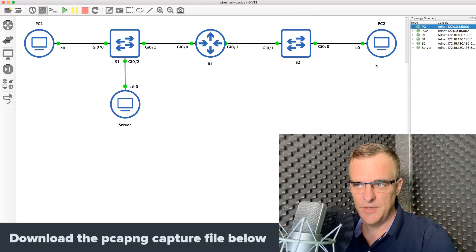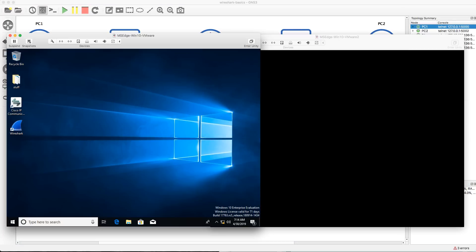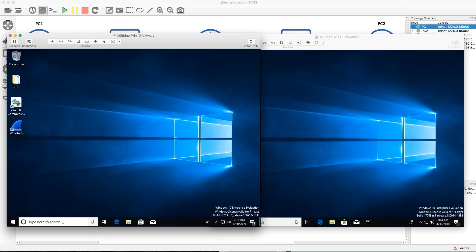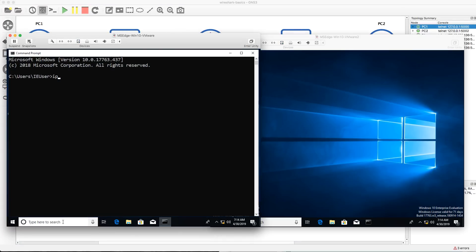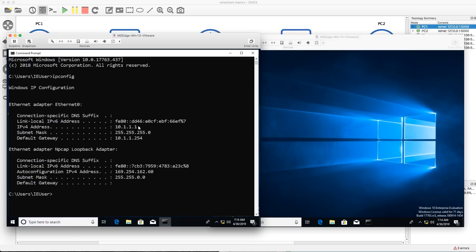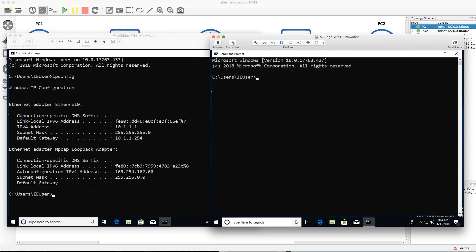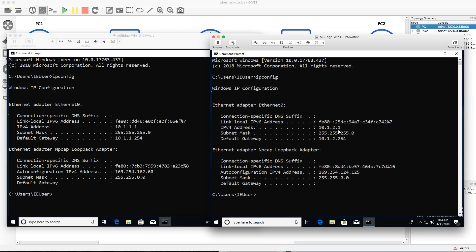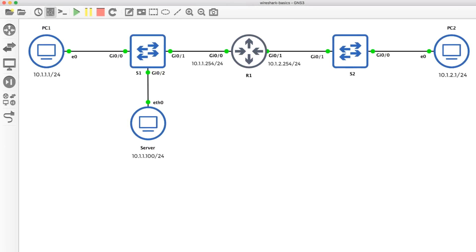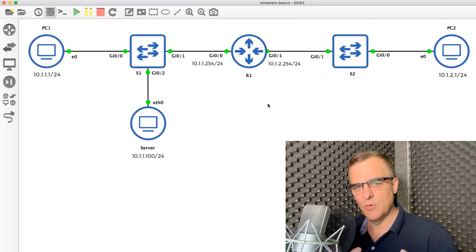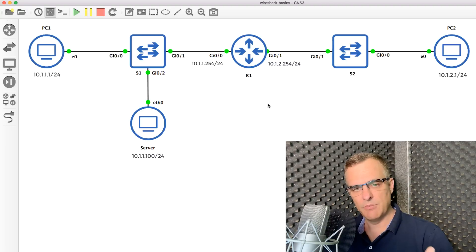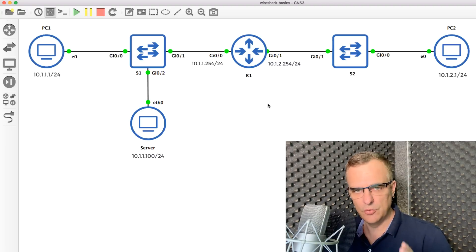In this topology, I've got two Windows PCs, PC1 and PC2. PC1 has IP address 10.1.1.1, default gateway is 10.1.1.254, which is the router in the topology. PC2 has IP address 10.1.2.1, default gateway is 10.1.2.254, which is also the router in the topology. I'm simulating an entire network here in GNS3 and I'm going to show you how to capture packets or capture frames — we'll talk about those terms in a moment.